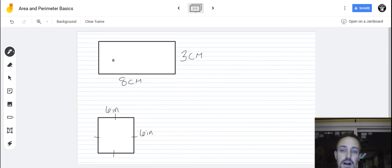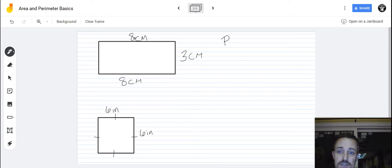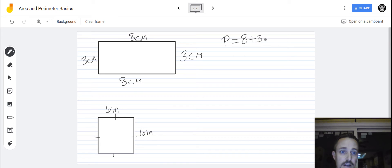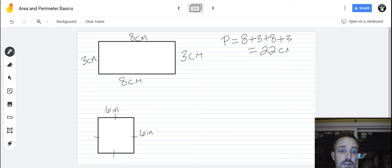So here we are. This time I did not draw the boxes in here, so you're not going to be able to count them. But you are going to be able to figure out the perimeter and the area of this top rectangle. Let's start with the perimeter. You have to remember the sides will match on a rectangle — so if this one is eight centimeters, so is that. And if this one is three centimeters, so is this over here. So you could add up all four sides: eight plus three plus eight plus three. If I do that, I get 11, 19, 22. So the perimeter is 22 centimeters.